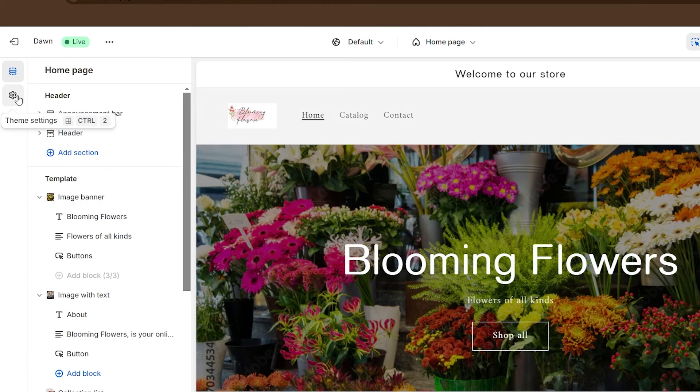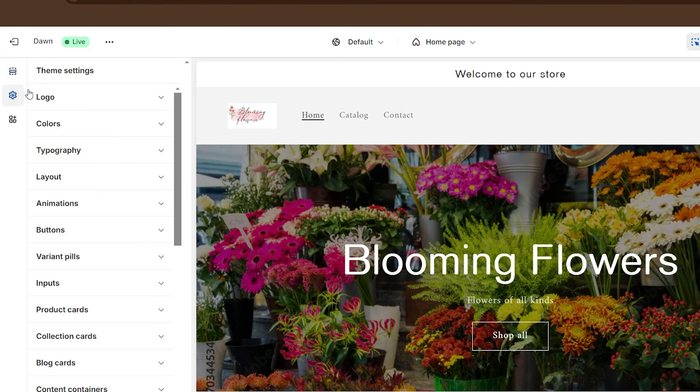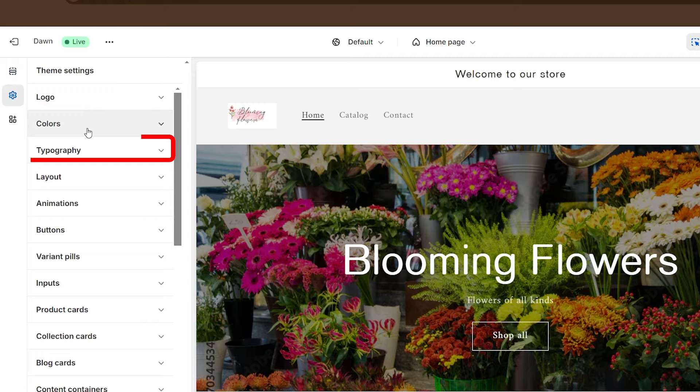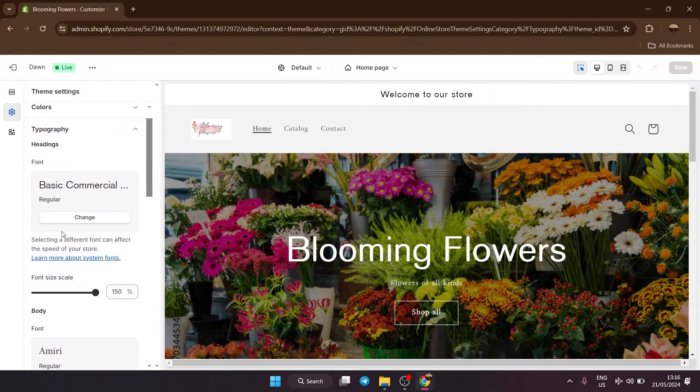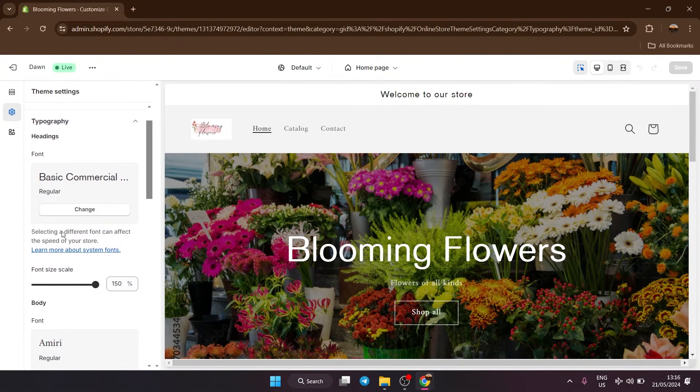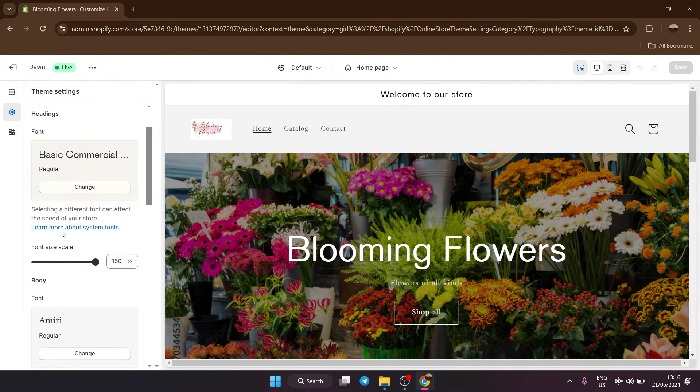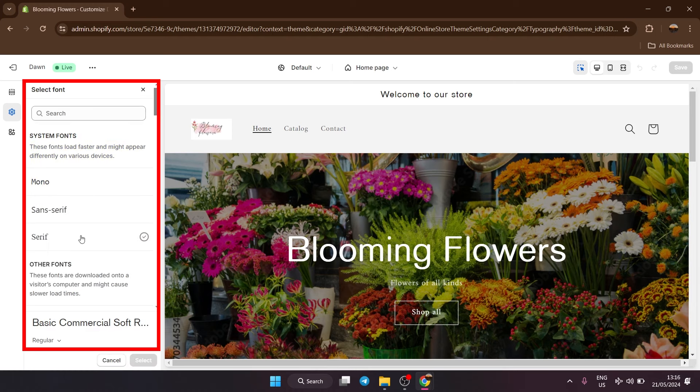Now on the top left here, click on theme settings and then go down to typography. Here the font settings will open up. If you want to change the headings of your font, then click on change right here.